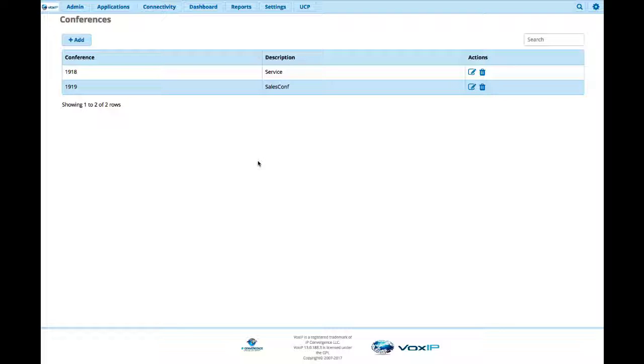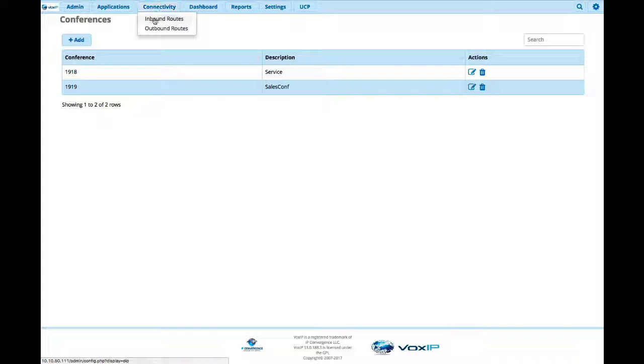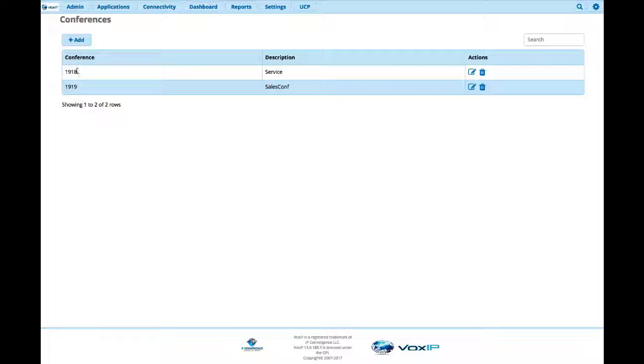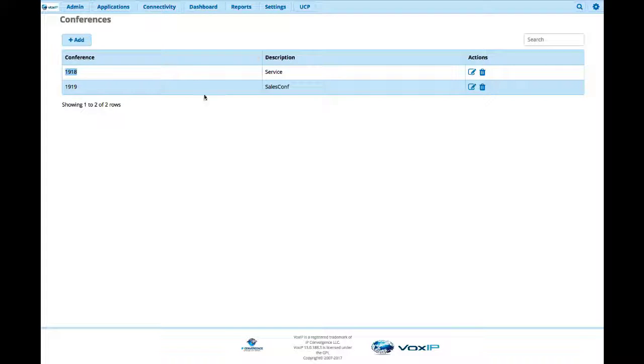Also, you can set up if you wanted to an inbound route, put a DID, and translate it to this 1918. So you could have external participation. Or last but not least, you could actually have just your normal inbound routes on your main lines.